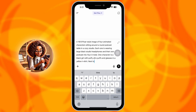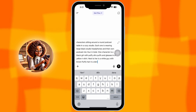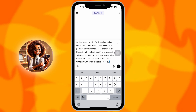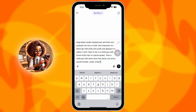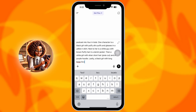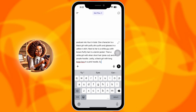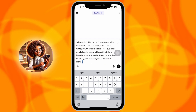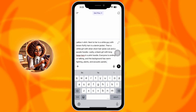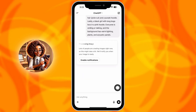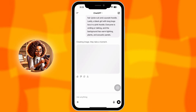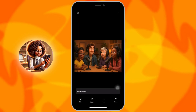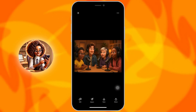Just open a ChatGPT image chat and drop in this prompt: 'A 16x9 Pixar-style image of four animated characters sitting around a round podcast table in a cozy studio. Each one is wearing large black studio headphones and has their own podcast mic. One character is a black girl with puffy Afro puffs and glasses in a yellow t-shirt. Next to her is a white guy with brown fluffy hair in a denim jacket. Then a white girl with silver short hair, pixie cut, and a purple hoodie. Lastly, a black girl with long boho locks in a pink hoodie. Everyone is smiling or talking, and the background has warm lighting, plants, and acoustic panels.' ChatGPT will generate the image for free. Once you're happy with it, just save the image to your phone.